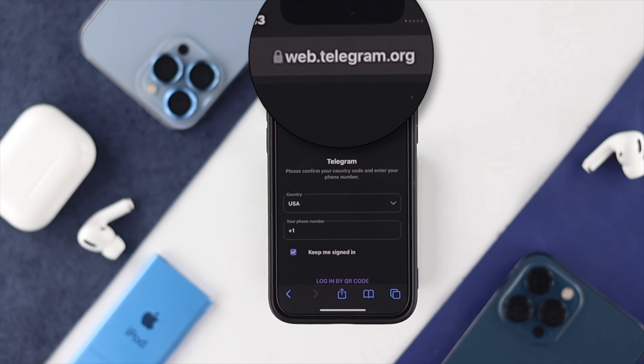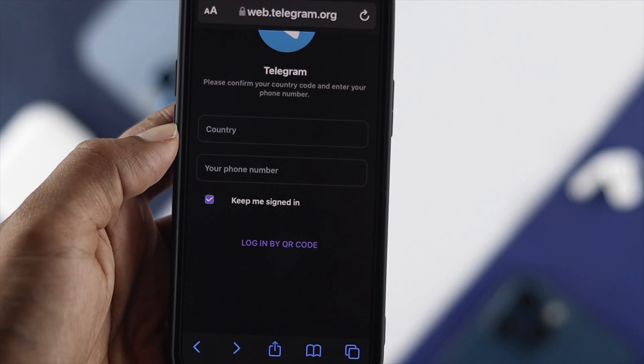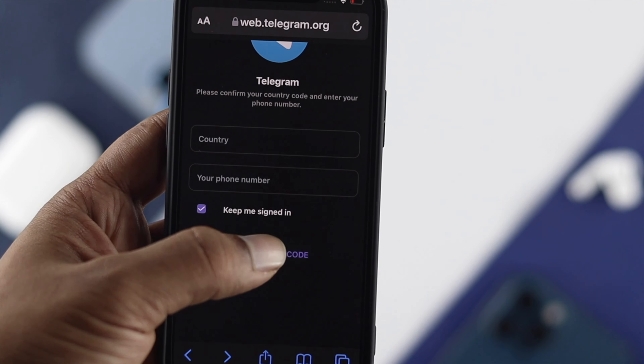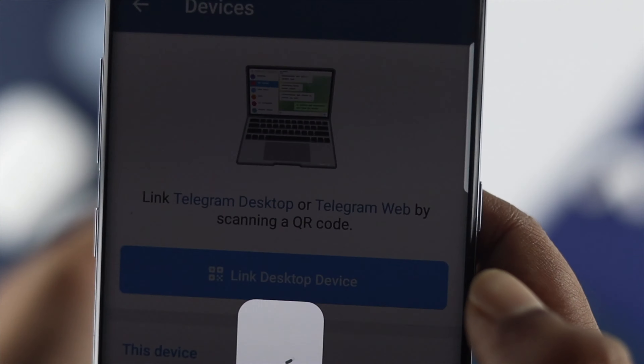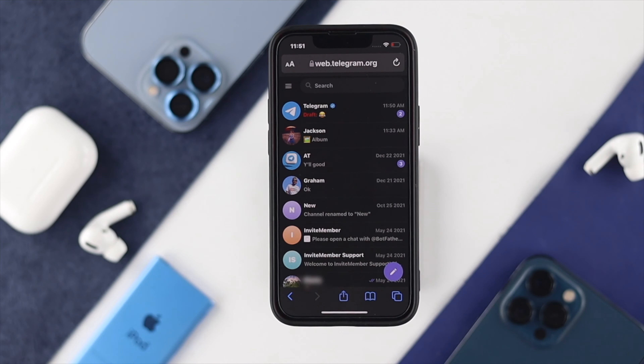It will come to this page. From here you need to enter your phone number and your country, then go ahead and log in with your Telegram.